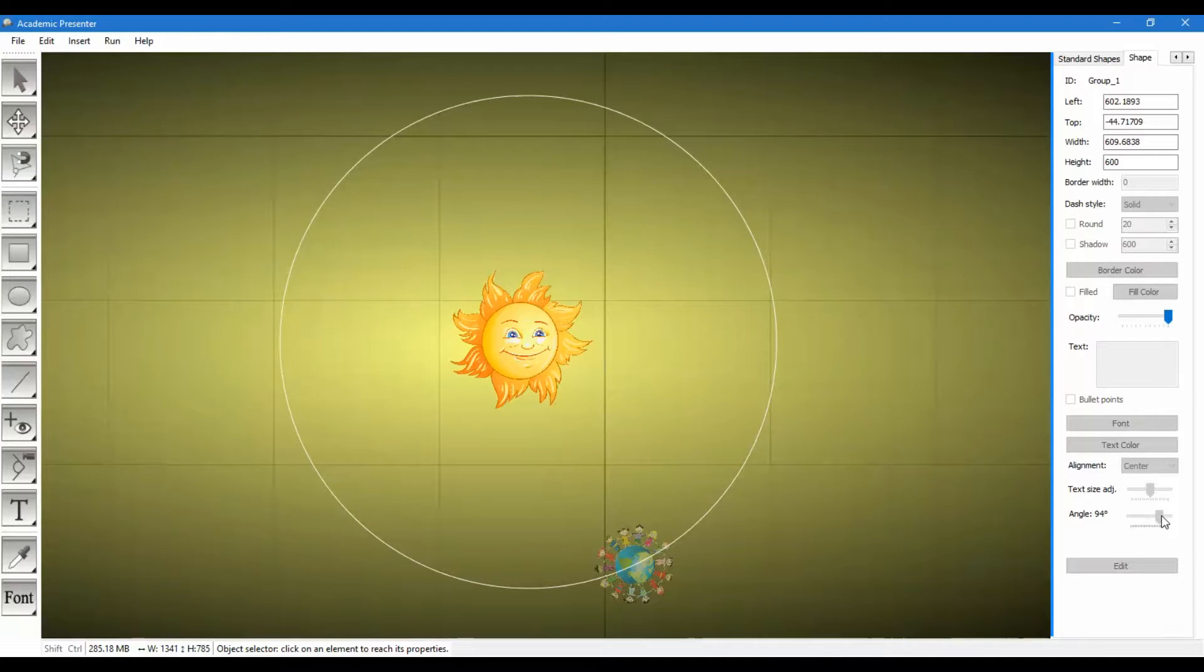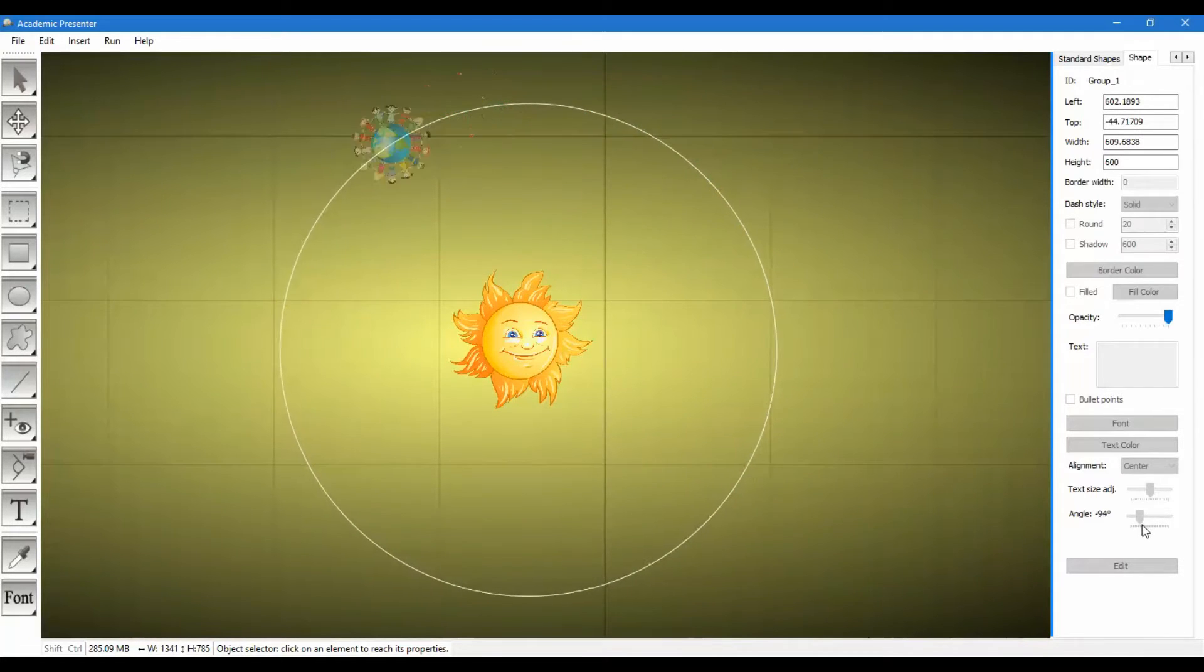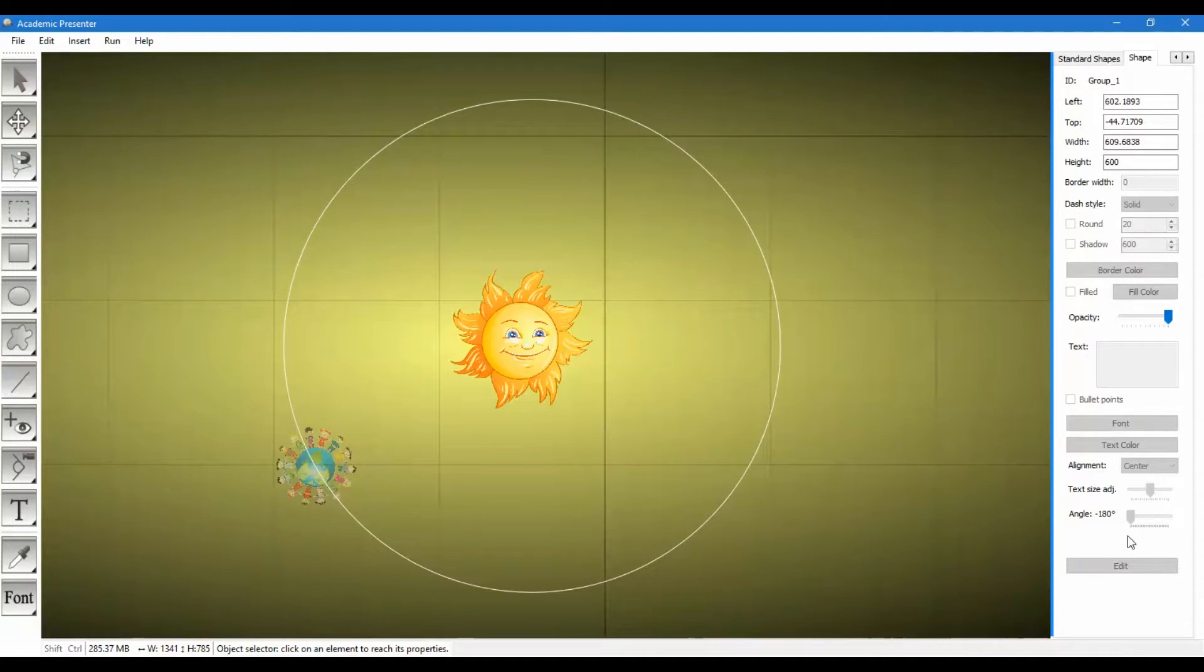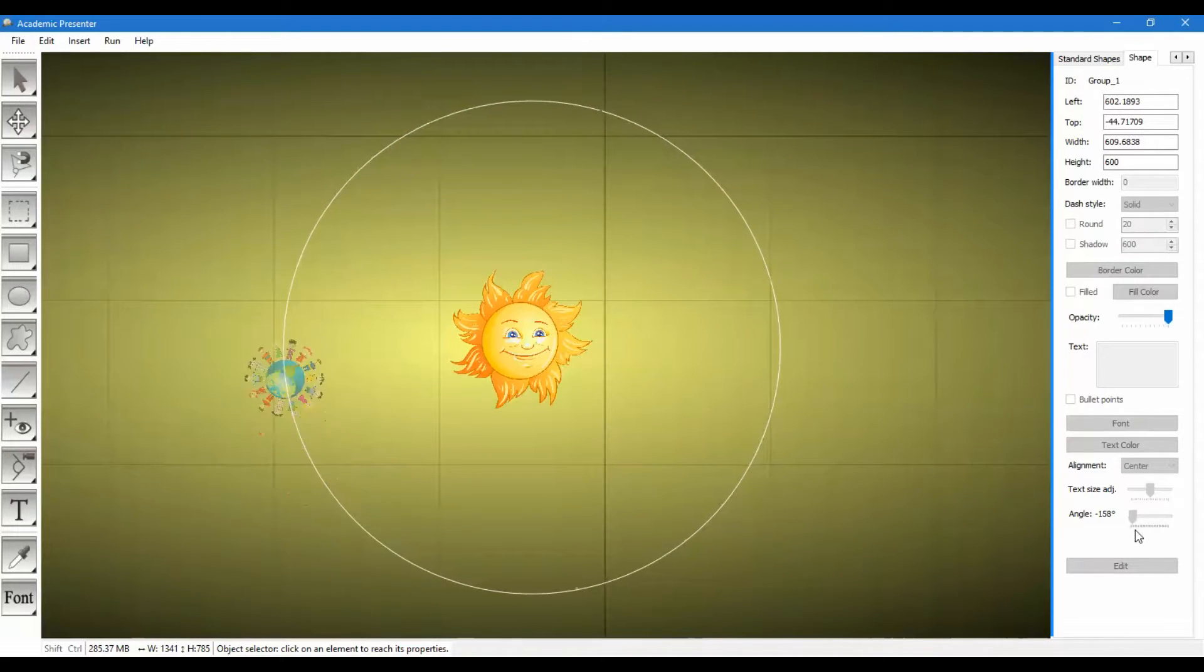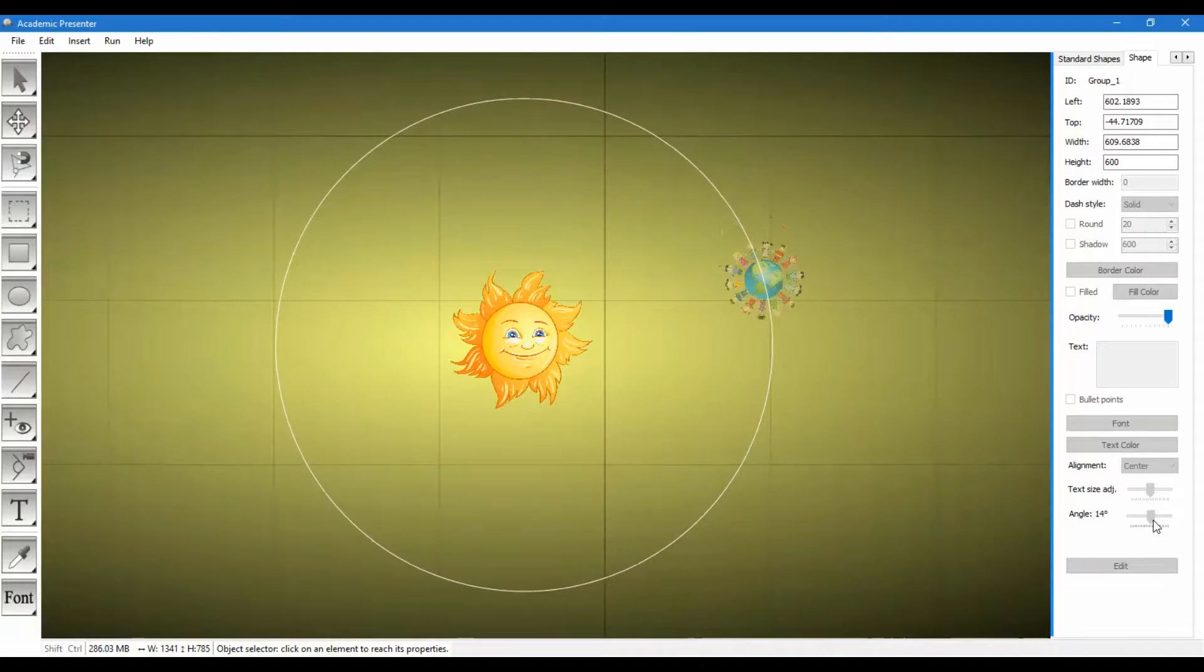If I am changing the angle we can see that it creates an effect like it's floating and it's rotating around the Sun.